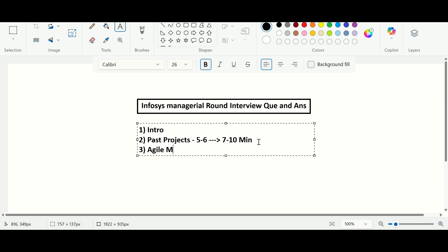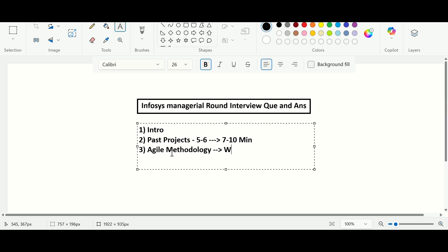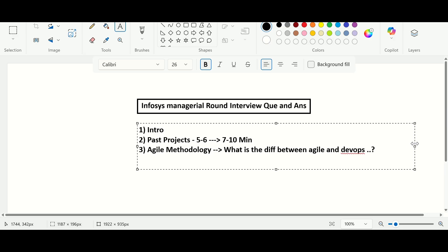He asked me about the difference between agile and DevOps. I explained the software development life cycle first — the different phases — and then the difference between the waterfall model and agile. With waterfall there is no continuous feedback; with agile there is continuous feedback but no continuous integration. In DevOps there is continuous integration, continuous feedback, continuous deployment, and continuous delivery.